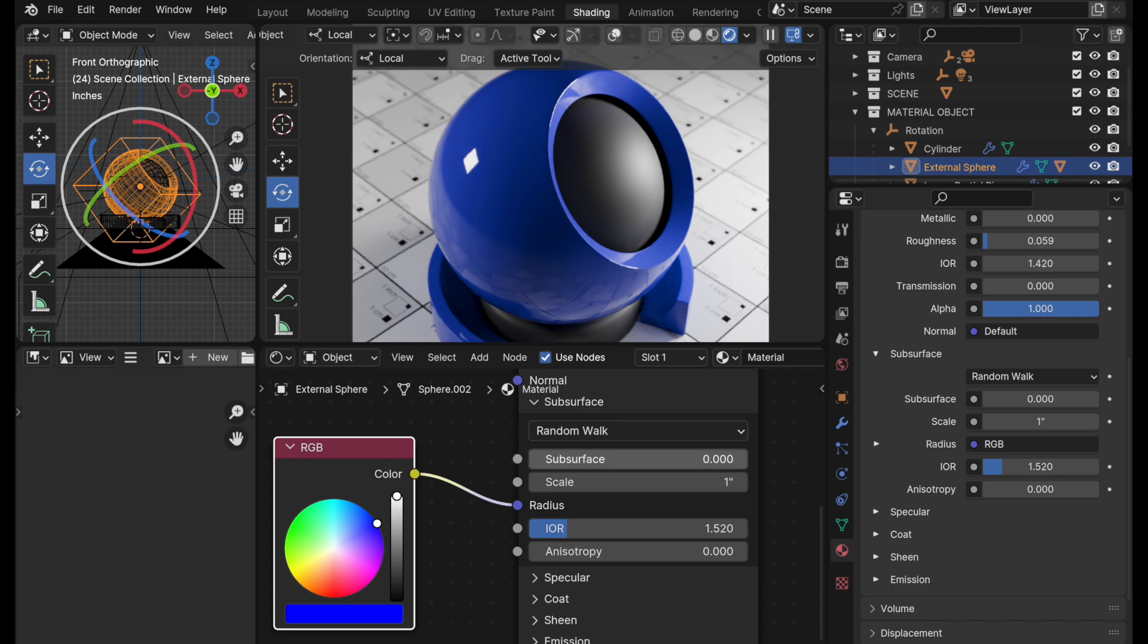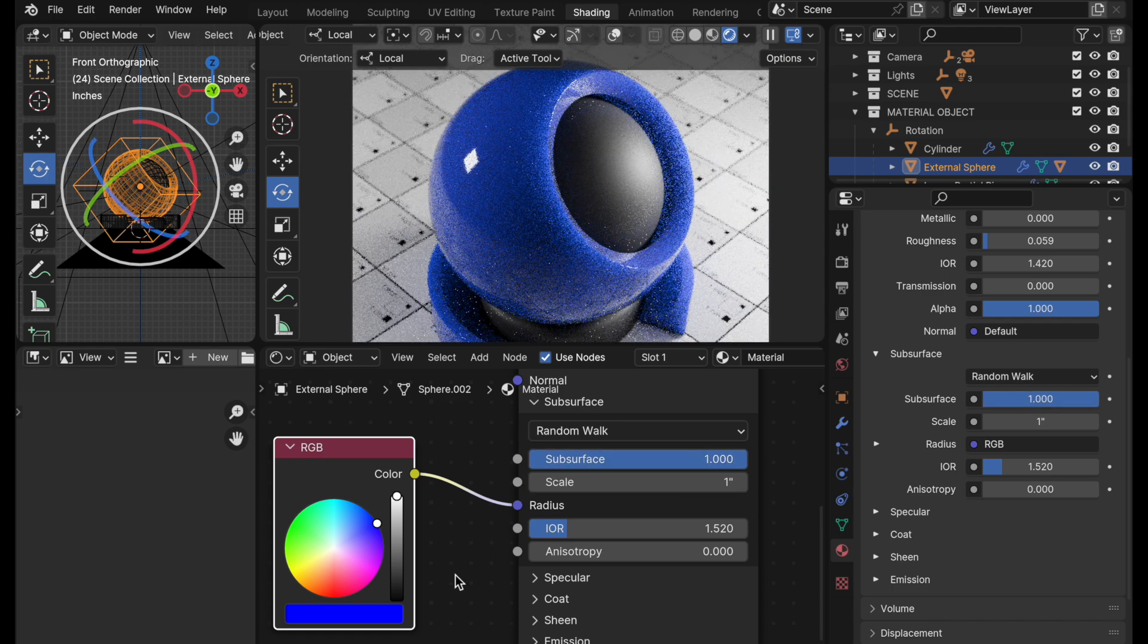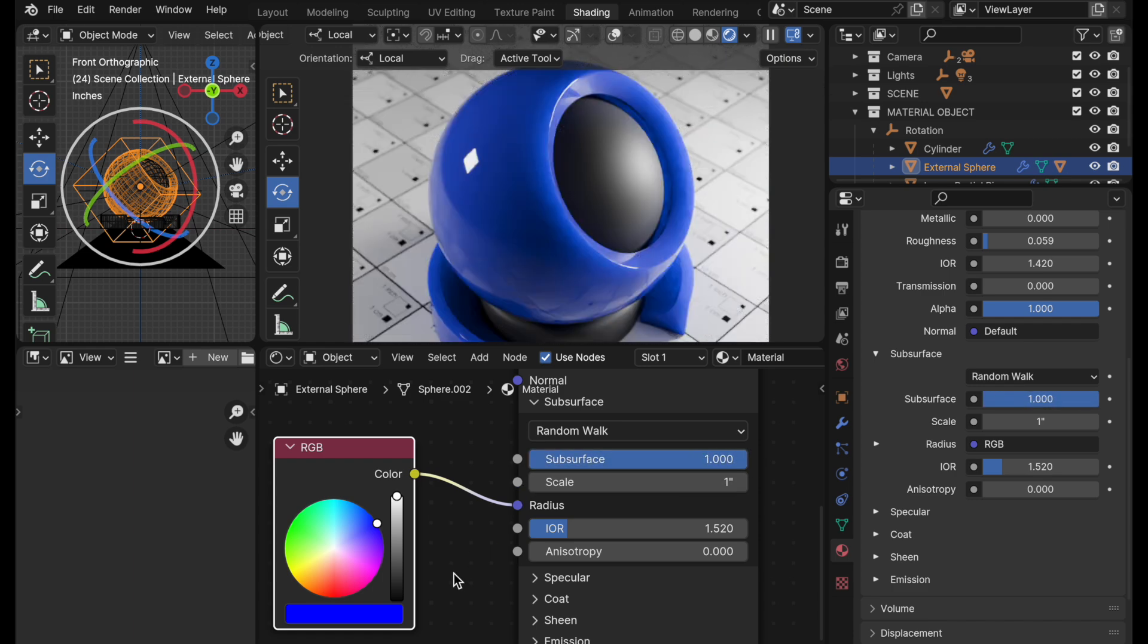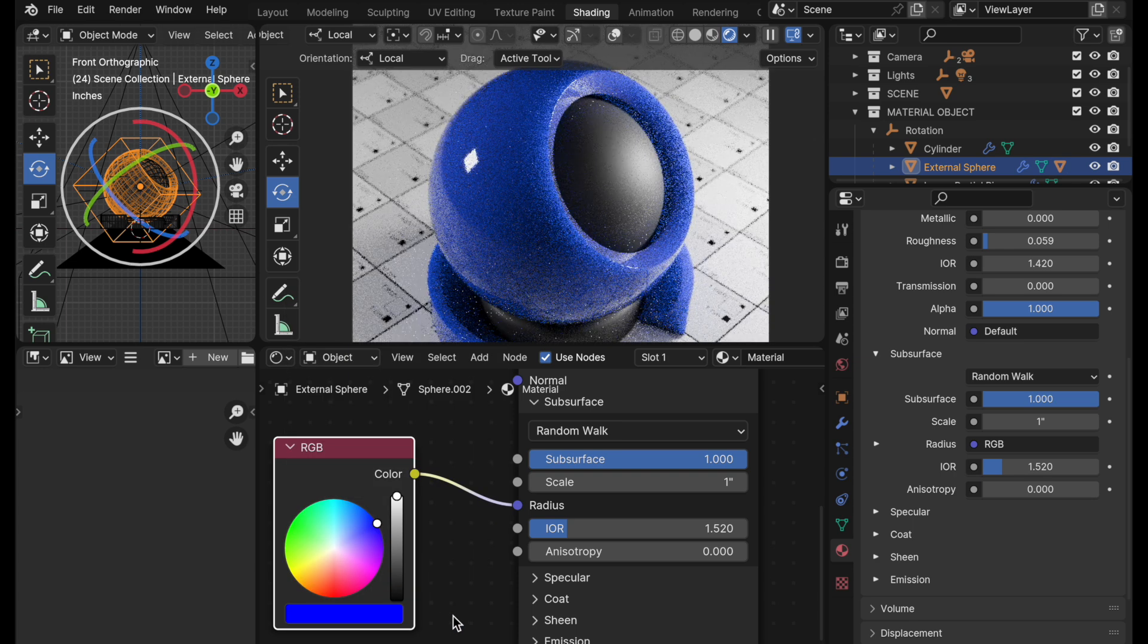So let's go ahead and turn on subsurface. And there we go, because the values are there. When you come over to RGB, the scalar values are right there, so they drive that.